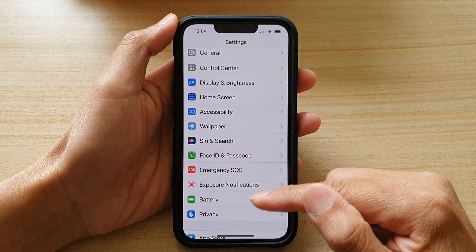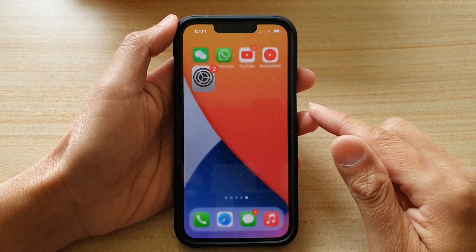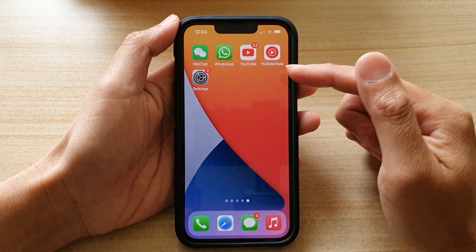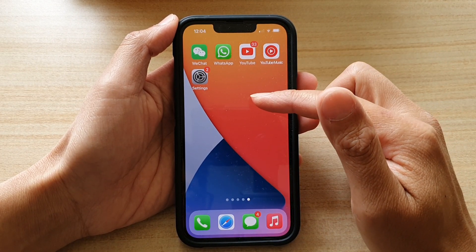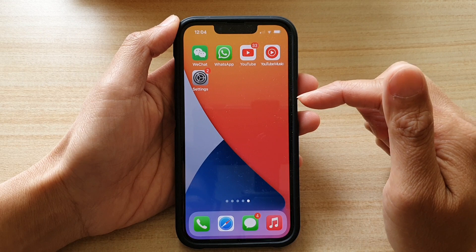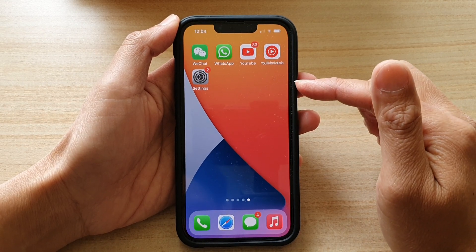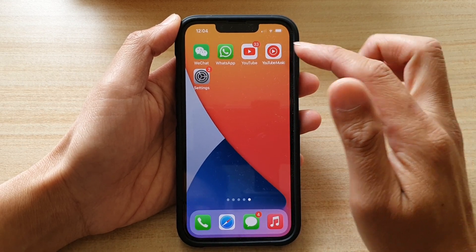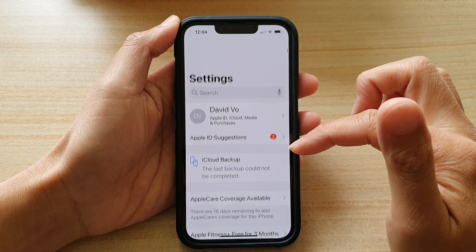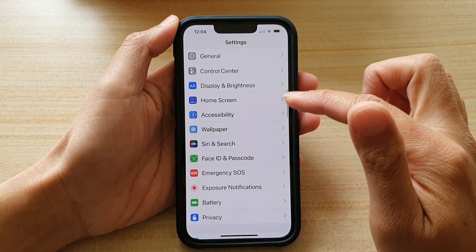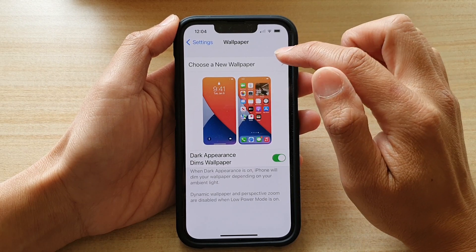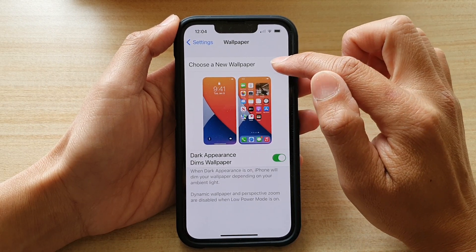First, let's go back to your home screen by swiping up at the bottom of the screen. Now, at the moment on my background I have a default wallpaper. So to change the wallpaper, you want to tap on Settings, then go down and tap on Wallpaper, and then tap on Choose a New Wallpaper.